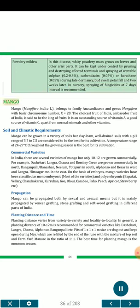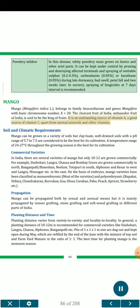Mango (Mangifera indica L.) belongs to family Anacardiaceae, genus Mangifera, with basic chromosome number x=20. The choicest fruit of India, the 'ambassador fruit of India,' is said to be the king of fruits. It is an outstanding source of vitamin A, a good source of vitamin C, apart from normal minerals and other vitamins.